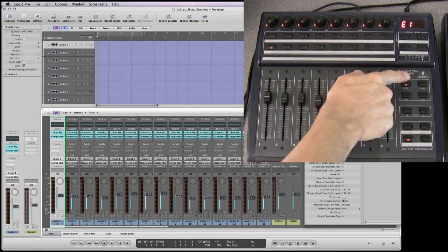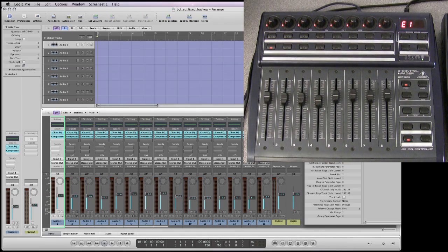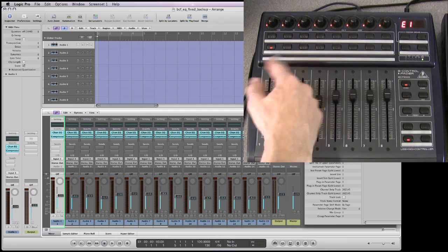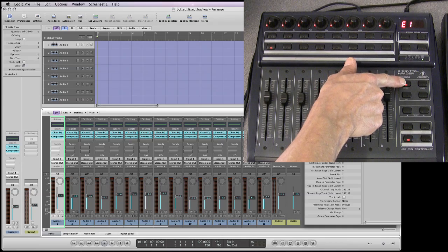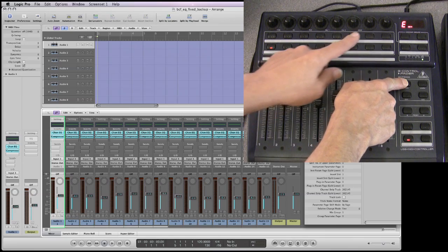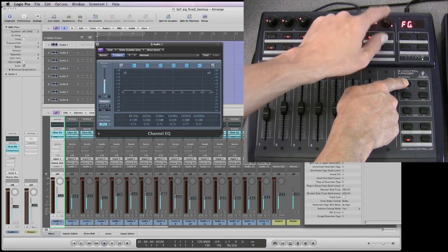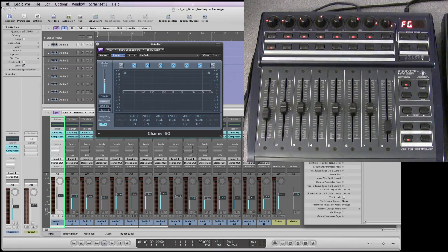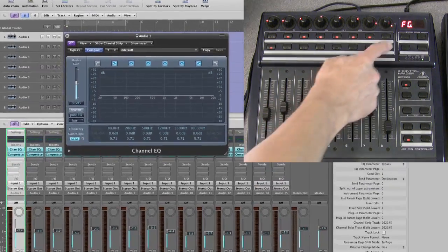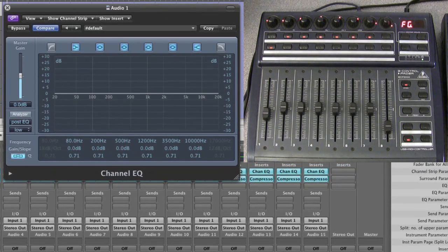There's a third type of mixer view called Frequency Gain View. To access it, hold down the EQ button and while holding it, press the eighth pot as if it's a button - just press the top of it. You're now in Frequency Gain mode and the display changes to show FG.